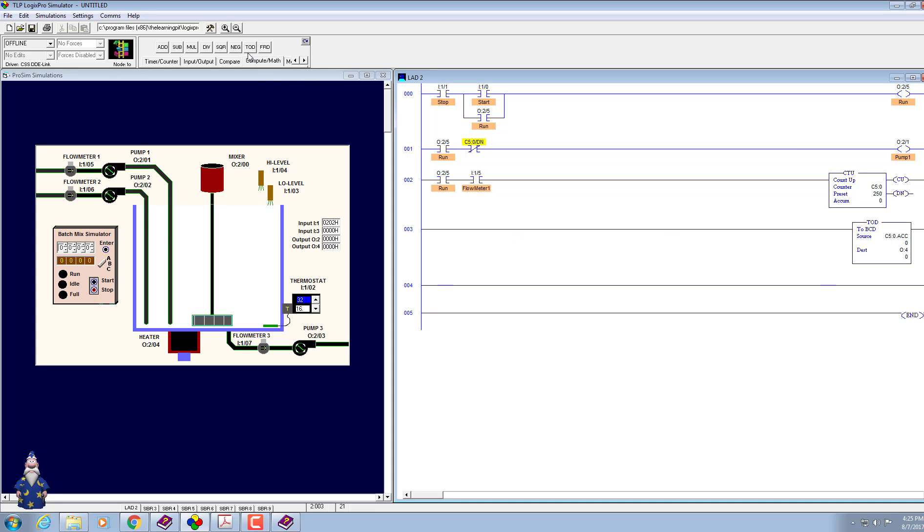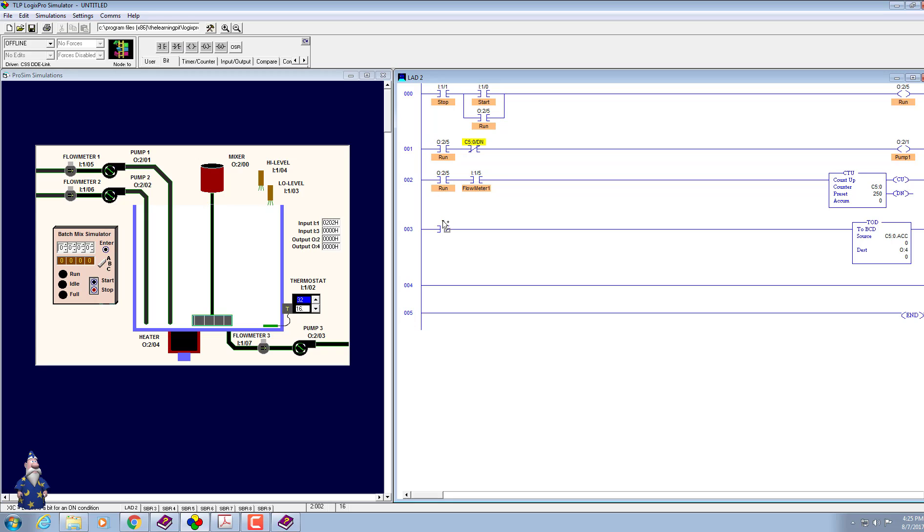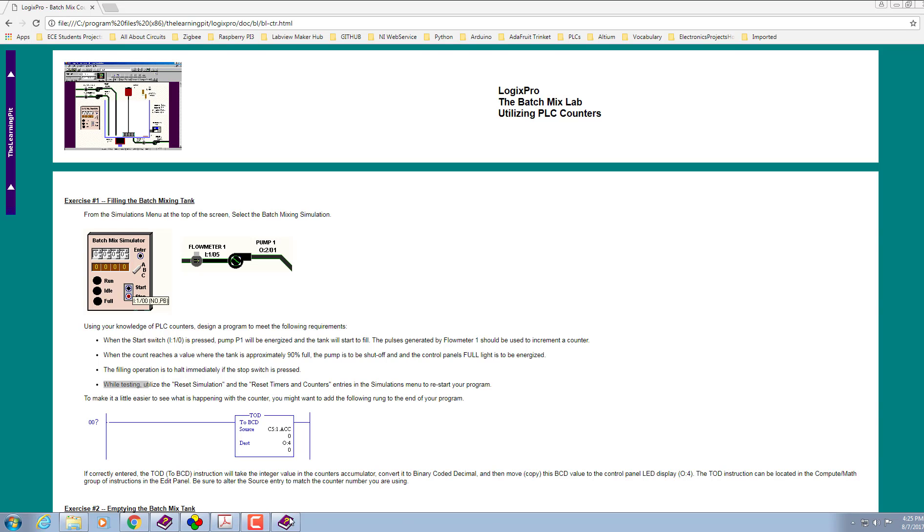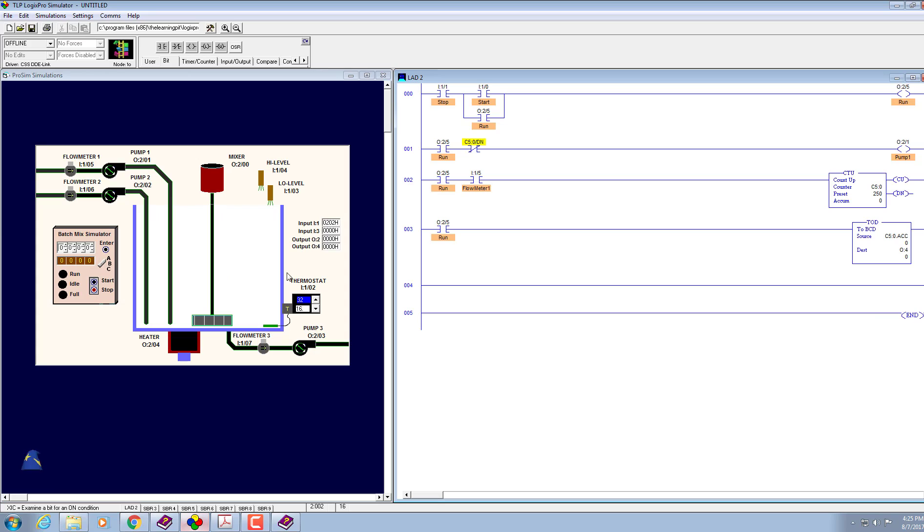When should it happen? When we are in run mode, which will ensure by reading status of run indicator. And when the filling operation reaches 90 percent.